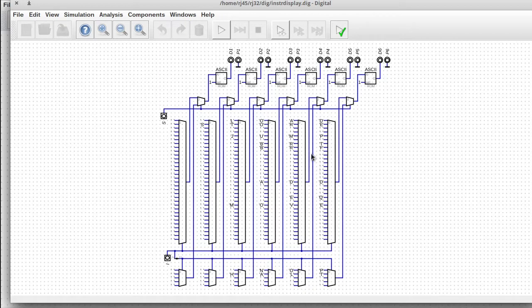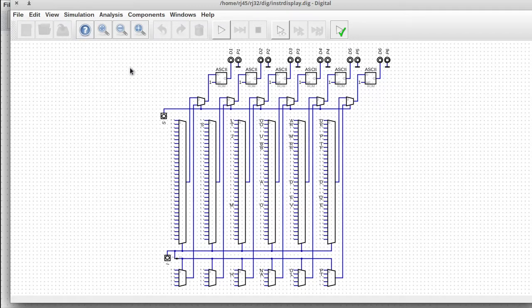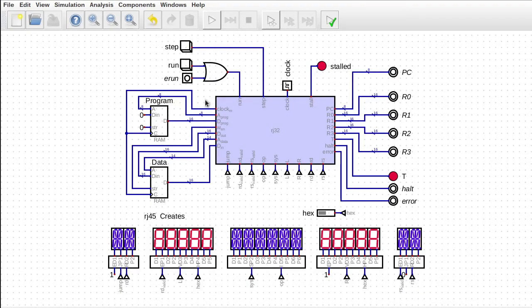I named this processor RJ32 thinking it would be a 32 bit processor. So there's got to be a reason for the 32. And I think having exactly 32 instructions kind of makes sense. So then I can say it's named after 32 instructions.